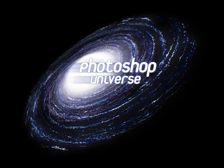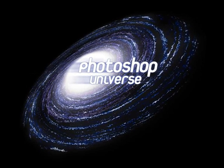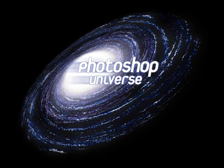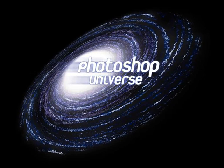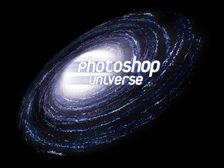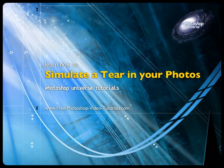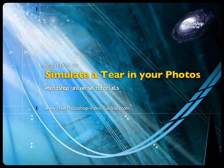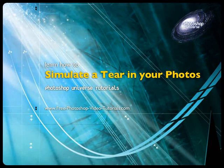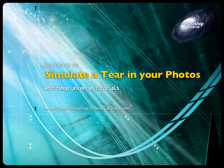This video and hundreds more like it are available on Free Photoshop Video Tutorials.com. In this video we're going to learn how to make it seem like your photo is torn in half.